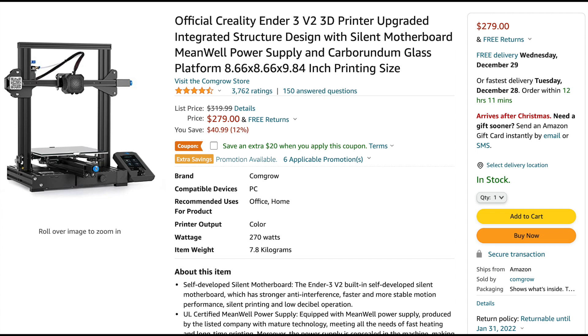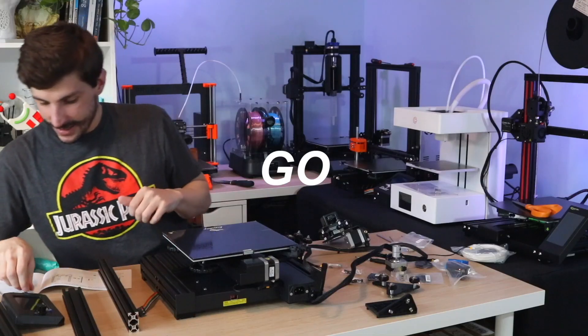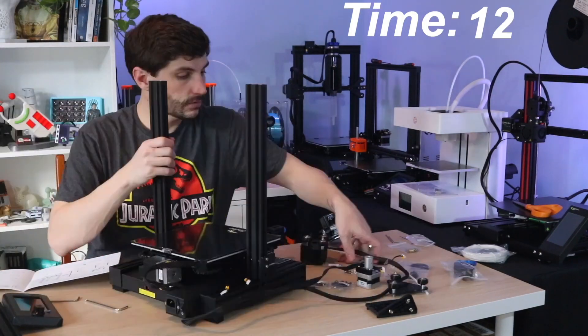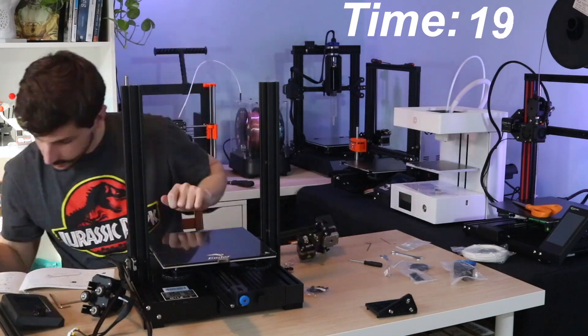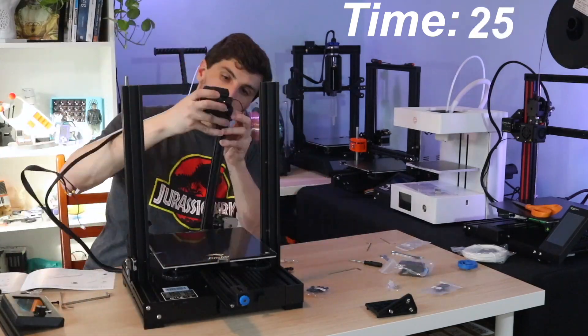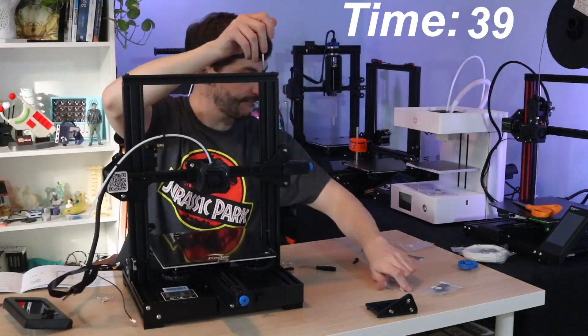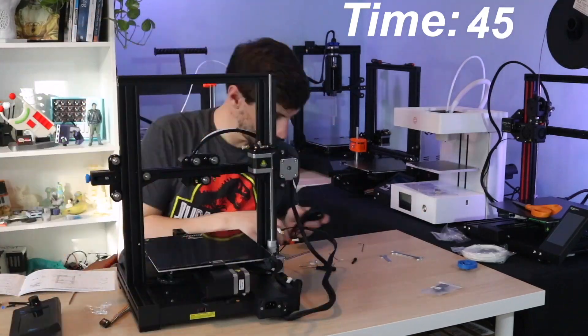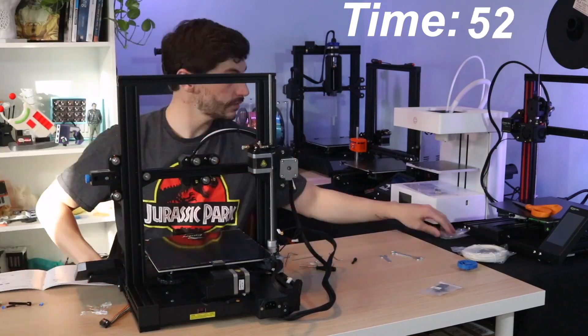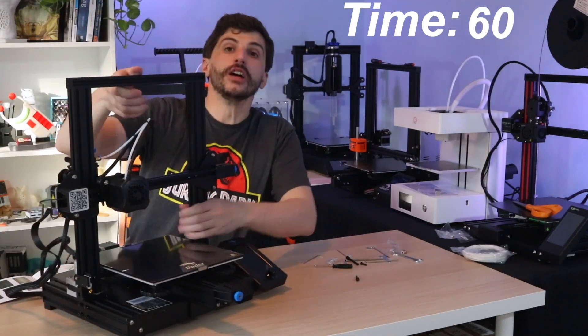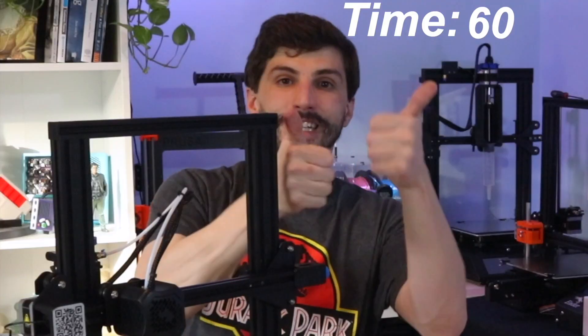So what do you get for that extra money? Right off the bat, there's assembly time. The Magician X has six bolts and you're done. Takes about five minutes to build. For comparison, the Creality Ender 3 takes me about an hour or so to build assuming I do everything right, and that's not always the case.